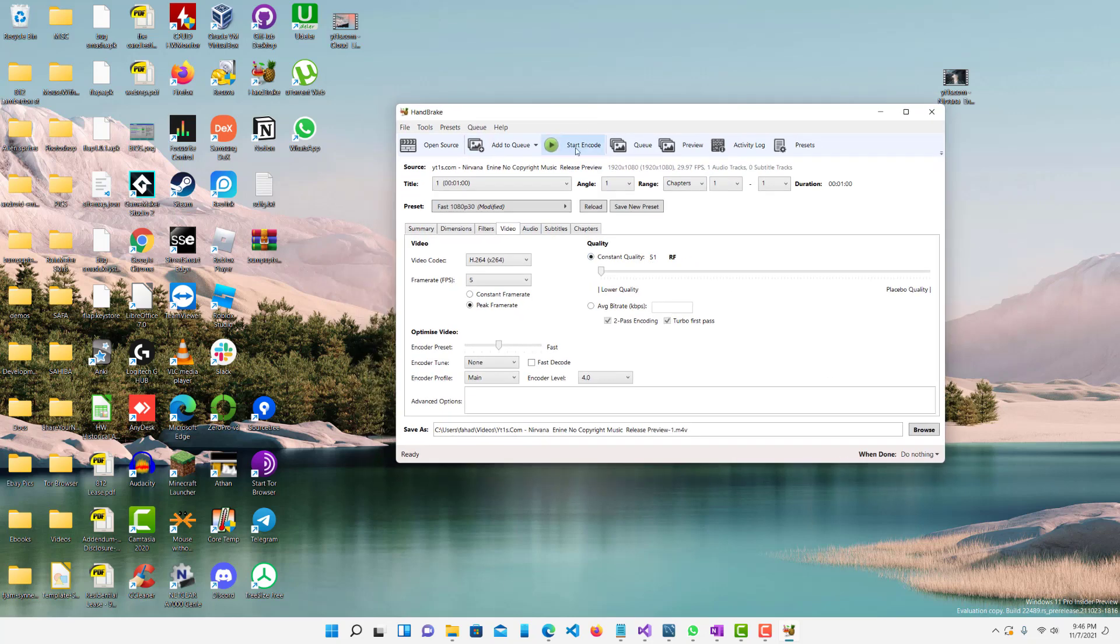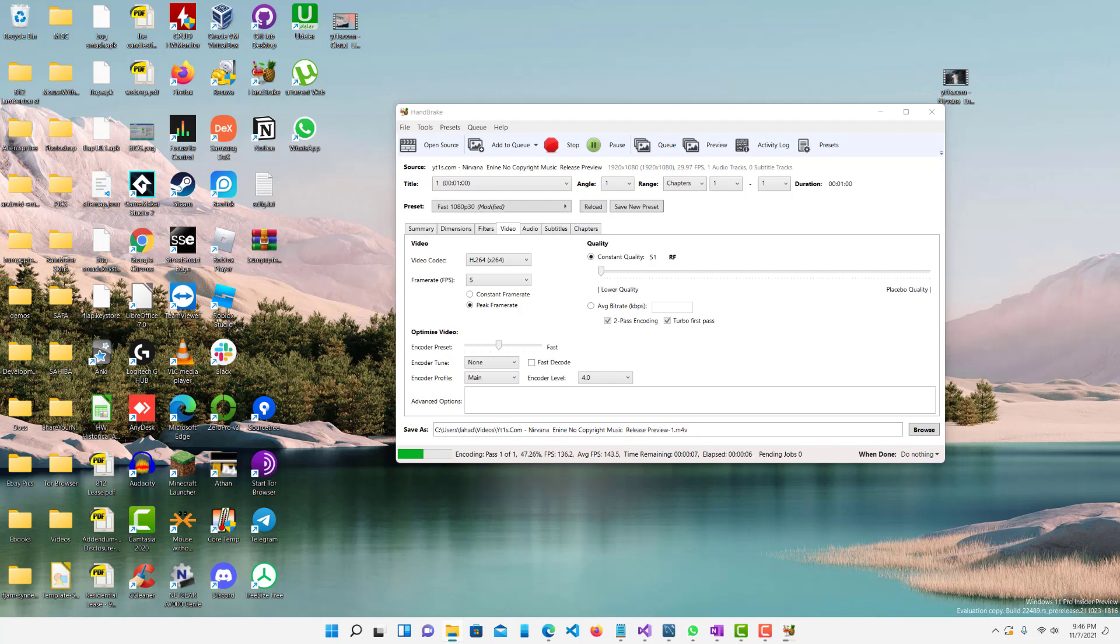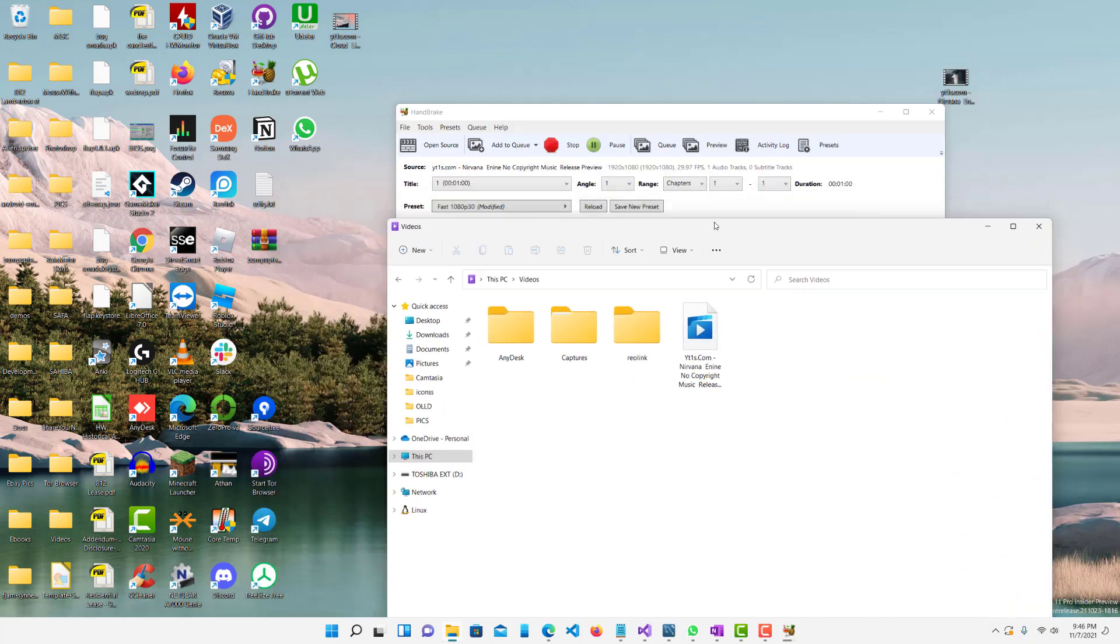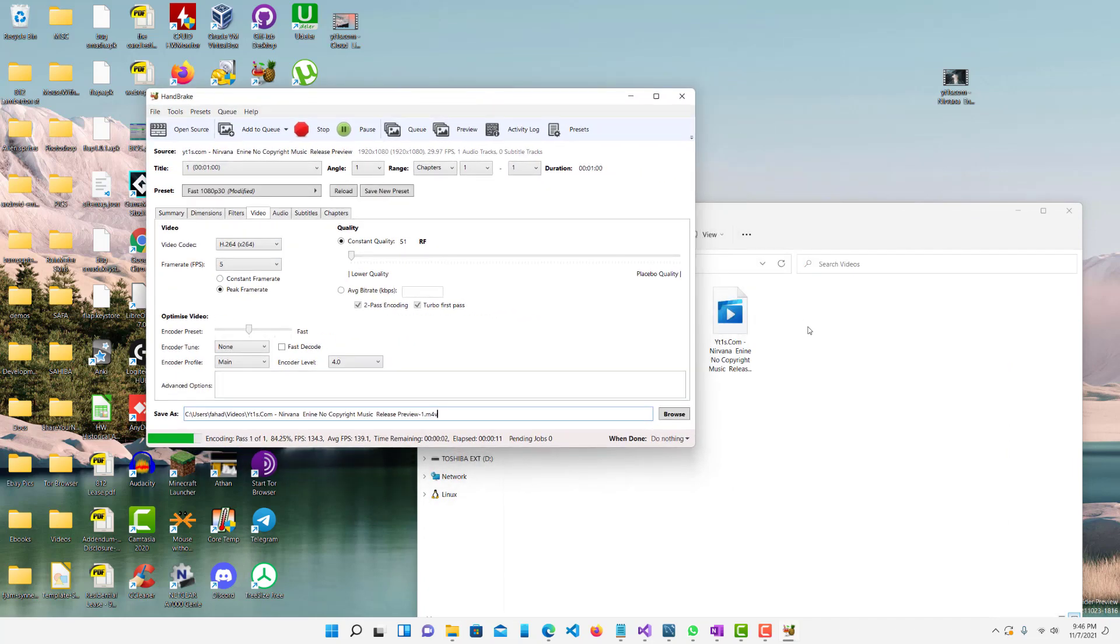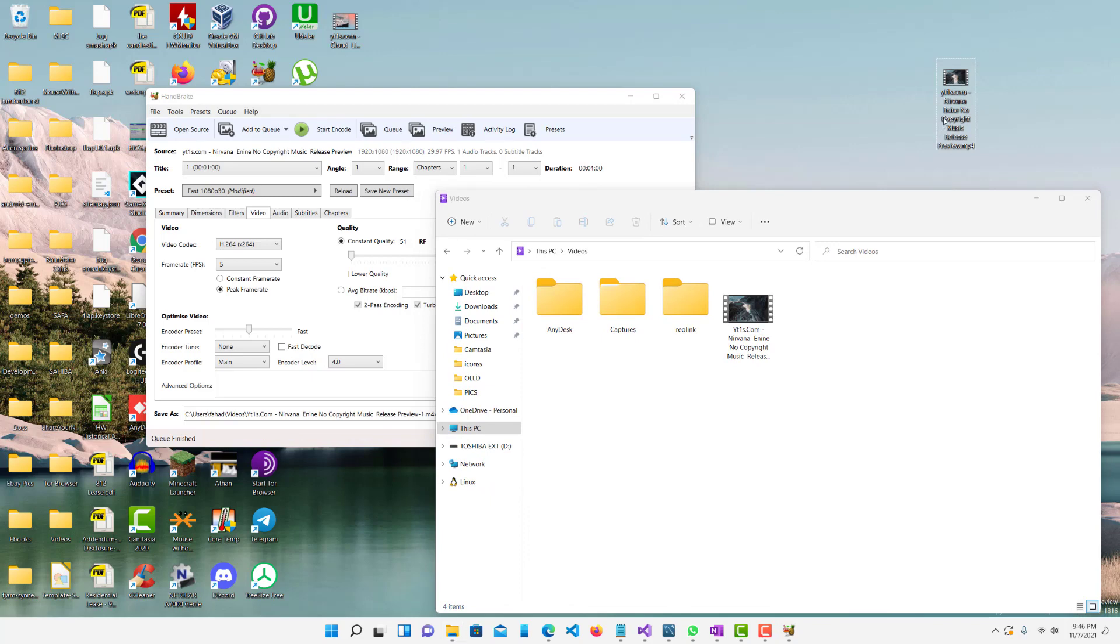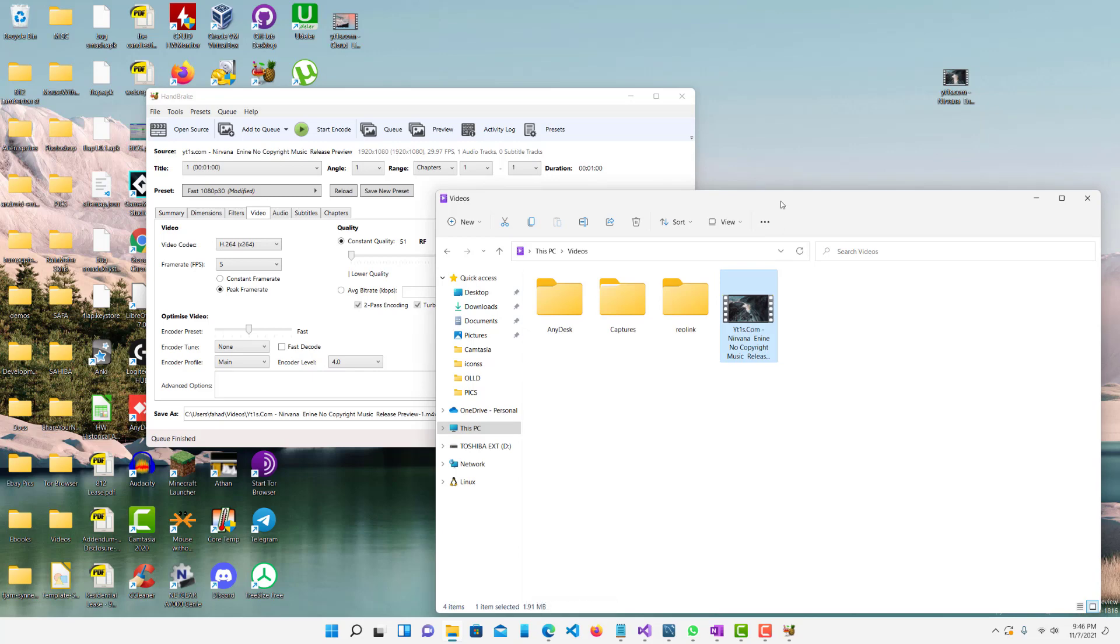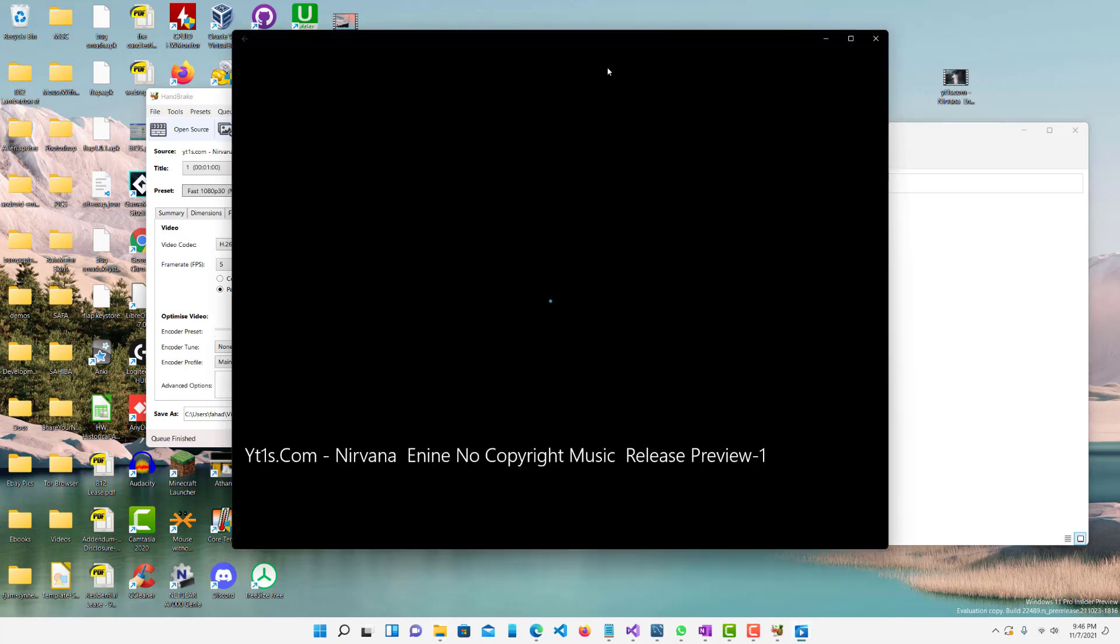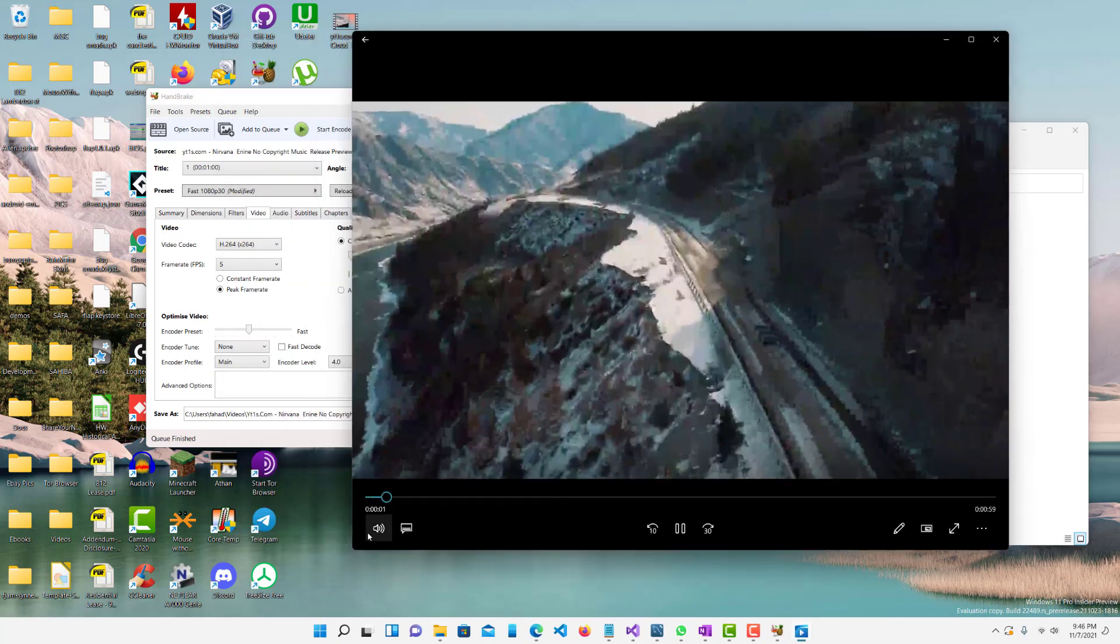And then you want to press start encode and your file location is over here on the bottom. So let me open up that location right here. And let's see how much it was reduced by. So the original one was 29.7 megabytes, and you can see over here, this is 1.9 megabytes. So it's really reduced.